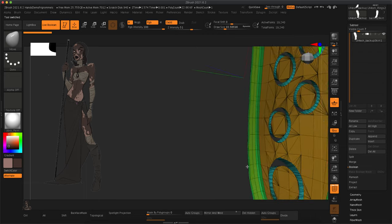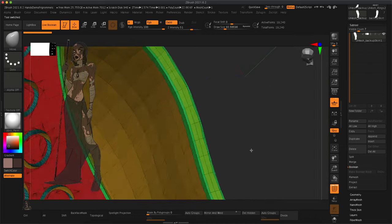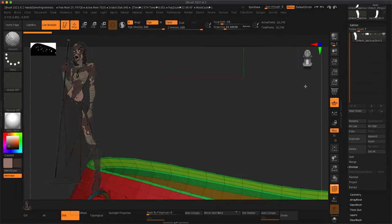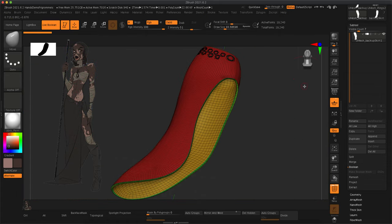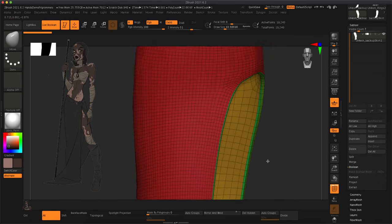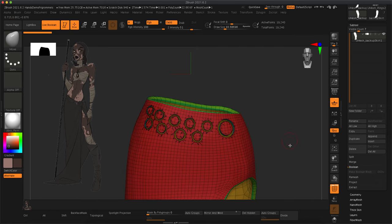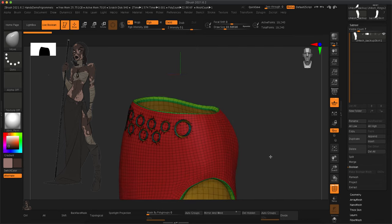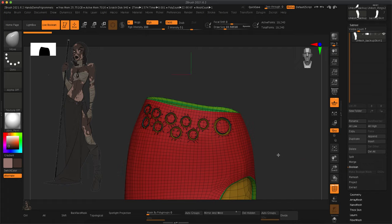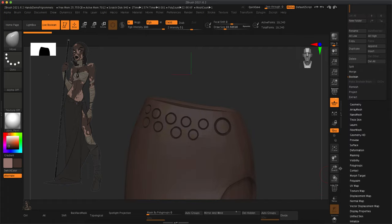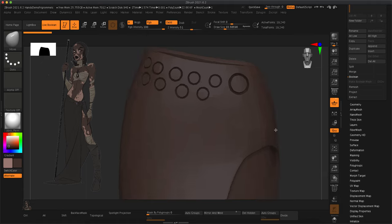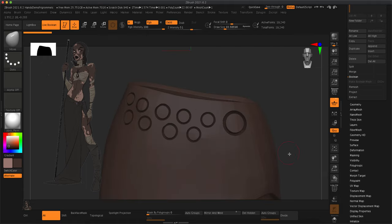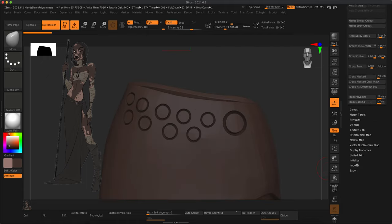So now that I have clicked this, I'm looking around and it does look like it went through for the most part. And so I'm going over to this subtool and I'm checking it out just to make sure that my holes went all the way through, which I think they did.